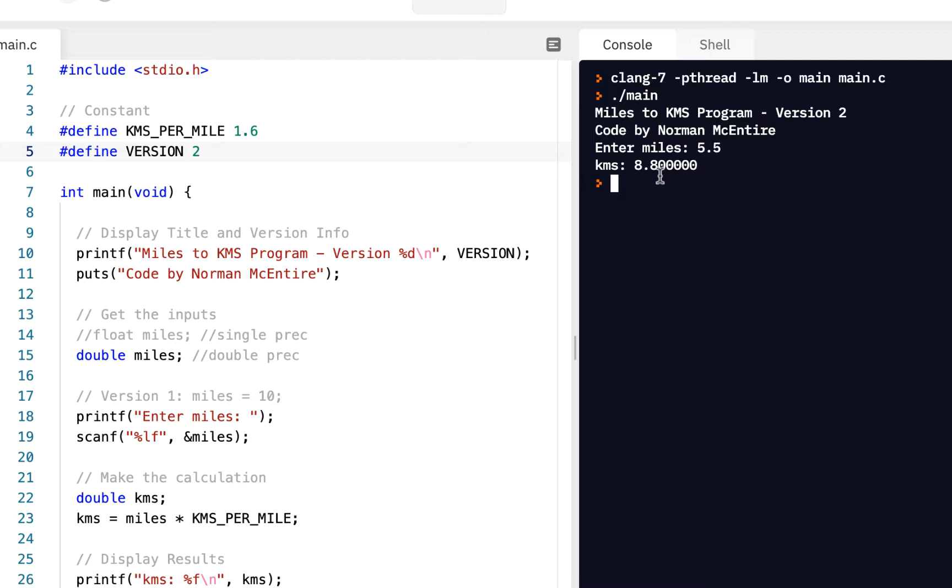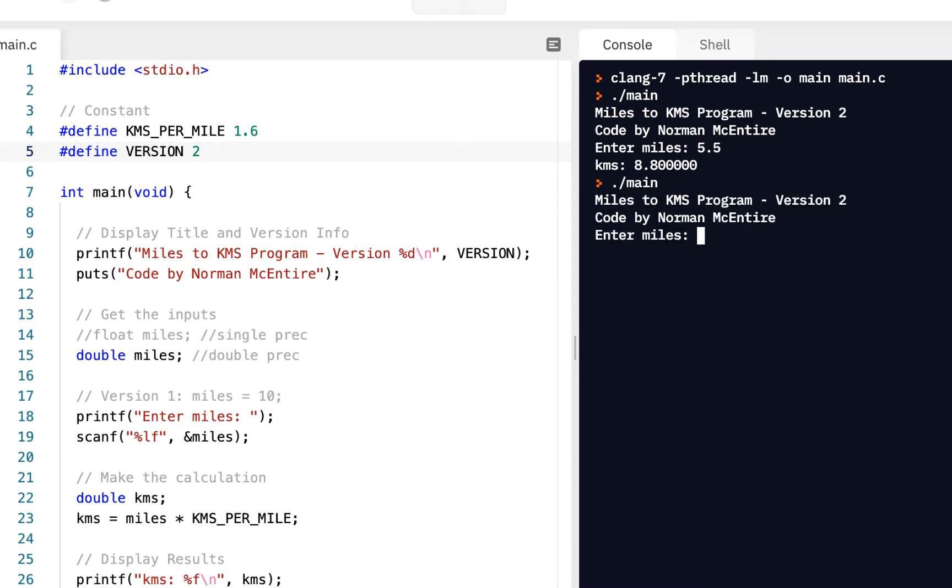So if I say I drove 5.5 miles and press enter, it calculates that for us. Now in this one, we want to be able to do the following. If I say main, it always prompts us, right? So let's say I enter 100 miles. It prompts us every time.